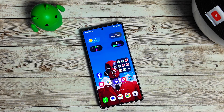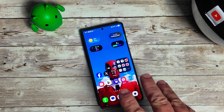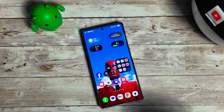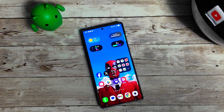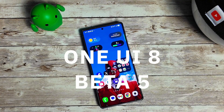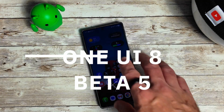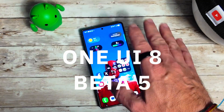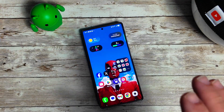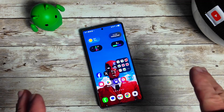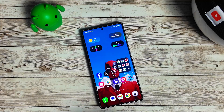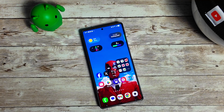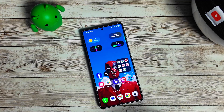I just went ahead and installed the beta. This is available for the Galaxy S25 Ultra right now — One UI 8 Beta 5 that Samsung pushed out. This might be our final beta. They did add the dynamic clock which is super cool, and we got the suggested wallpapers under the gallery setting.